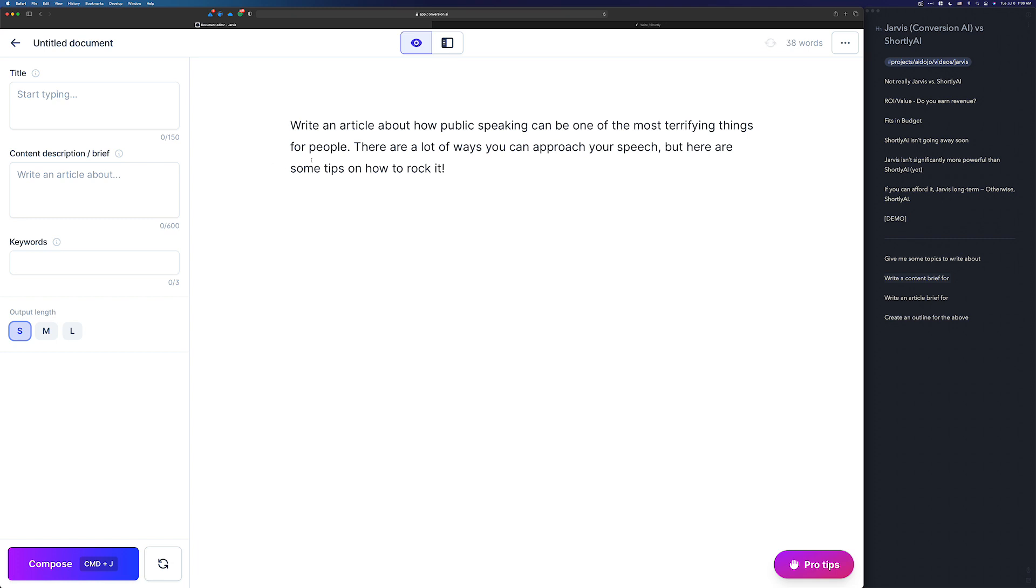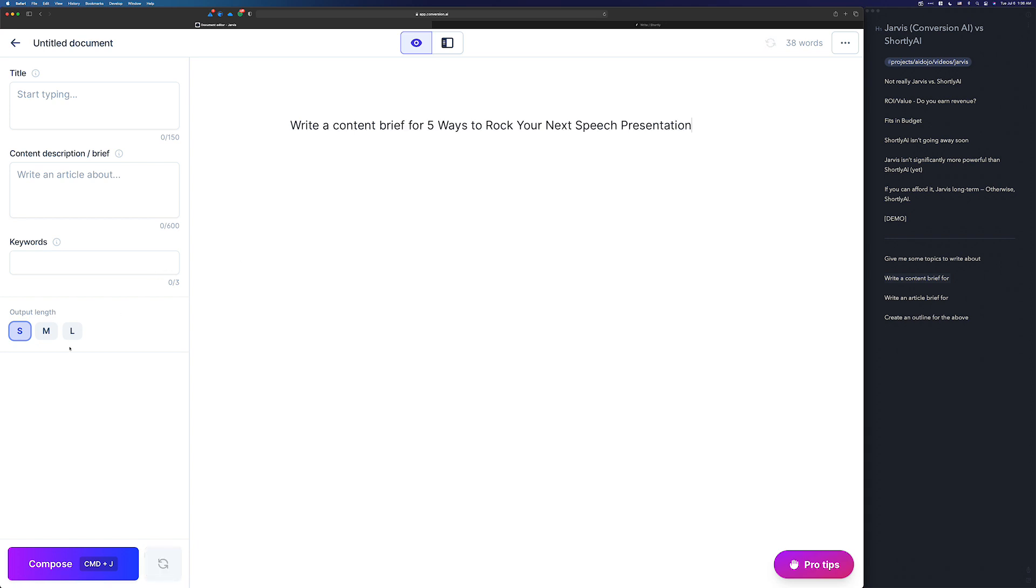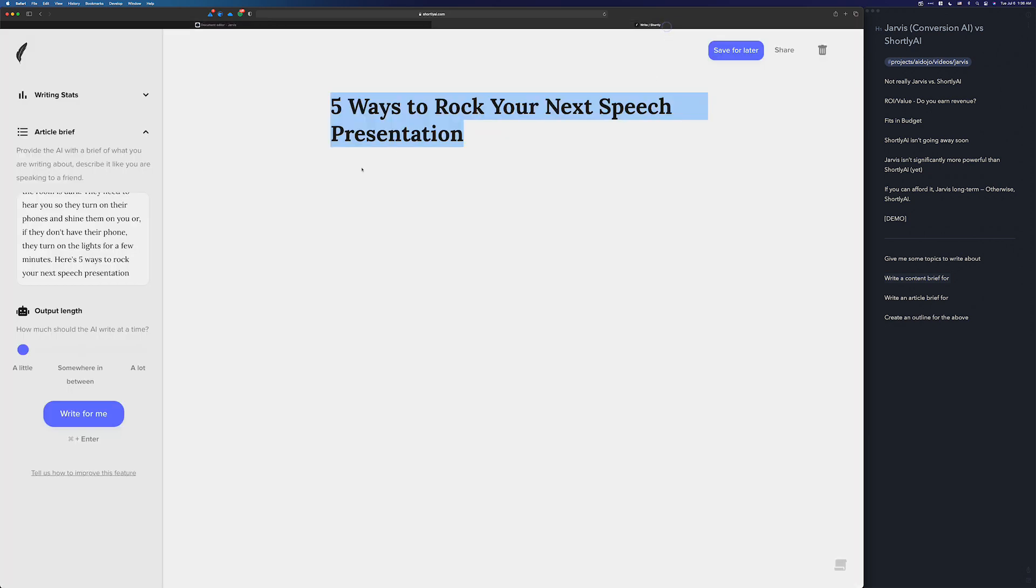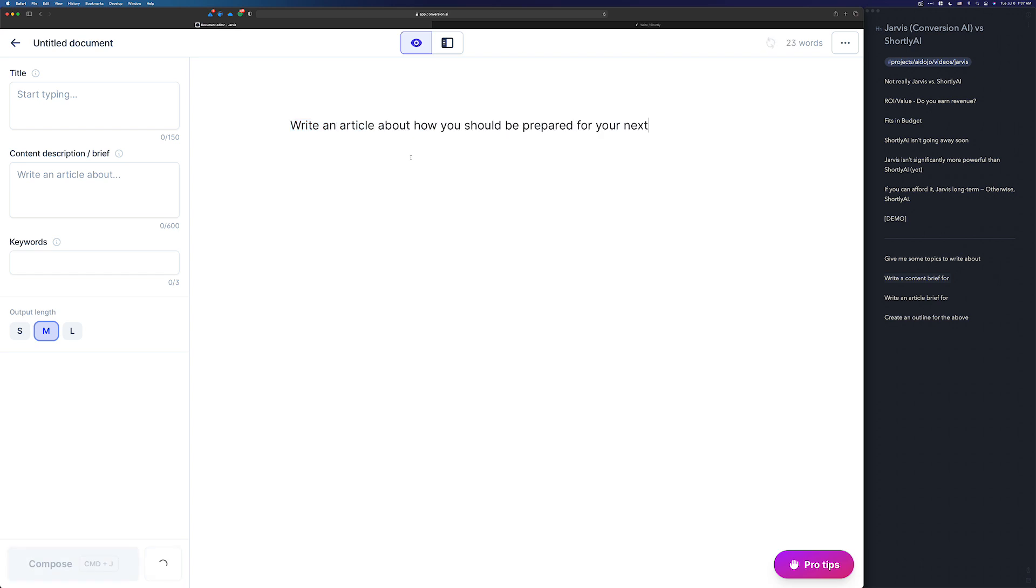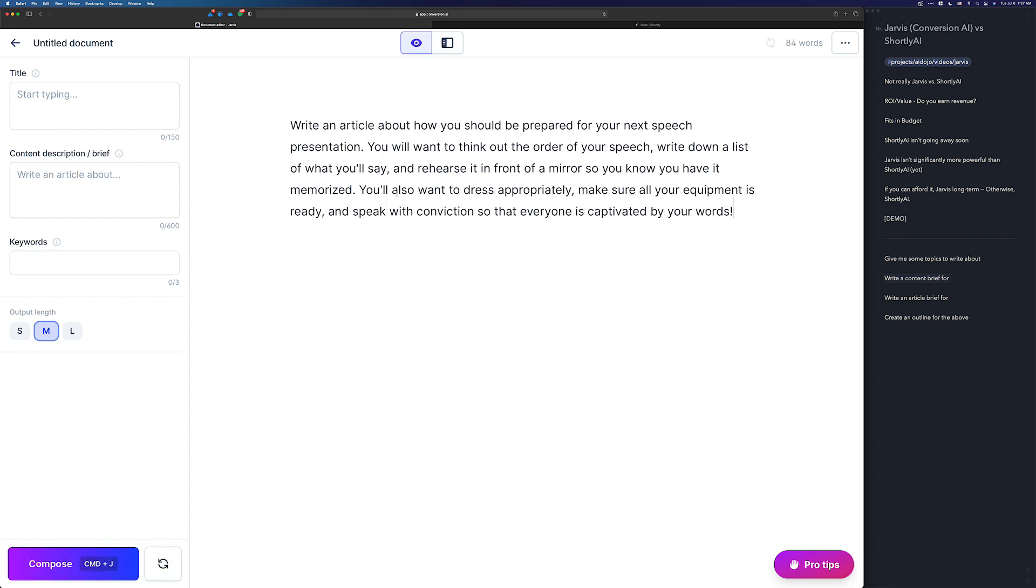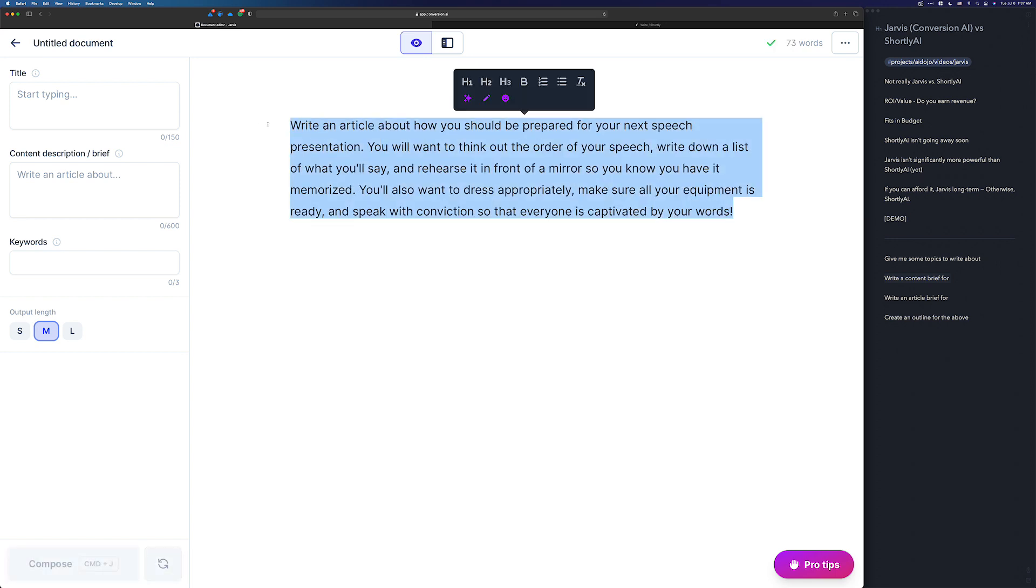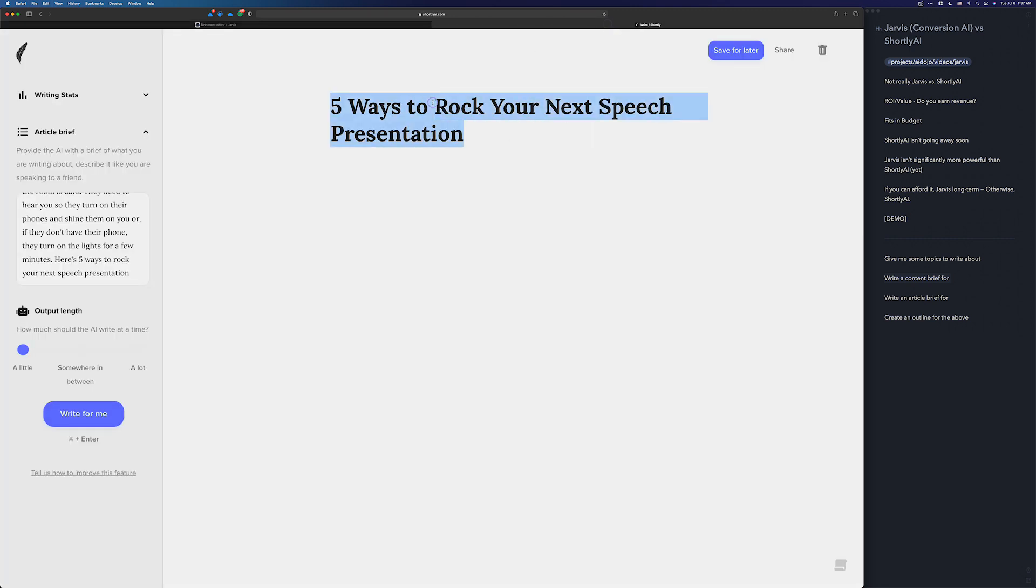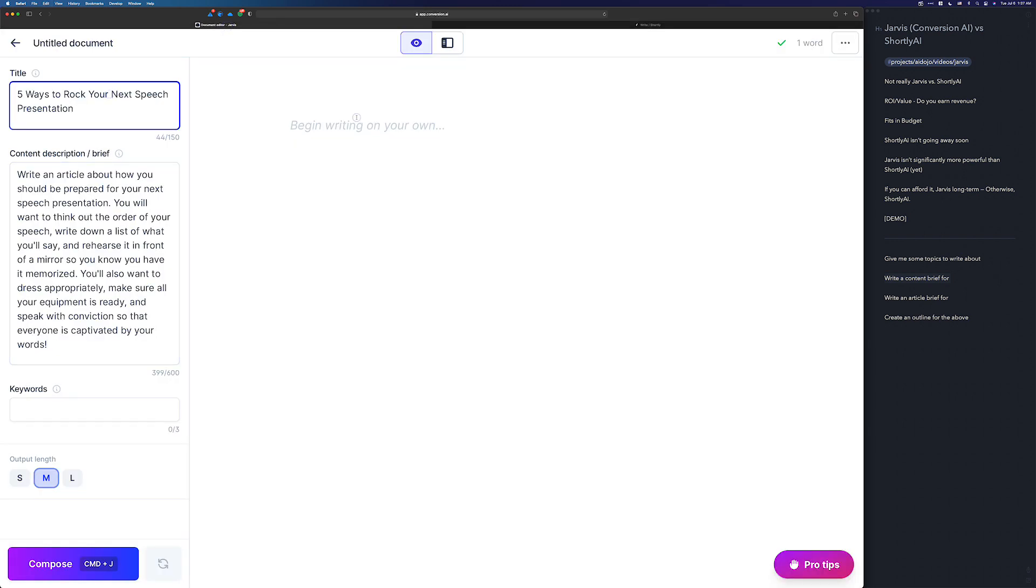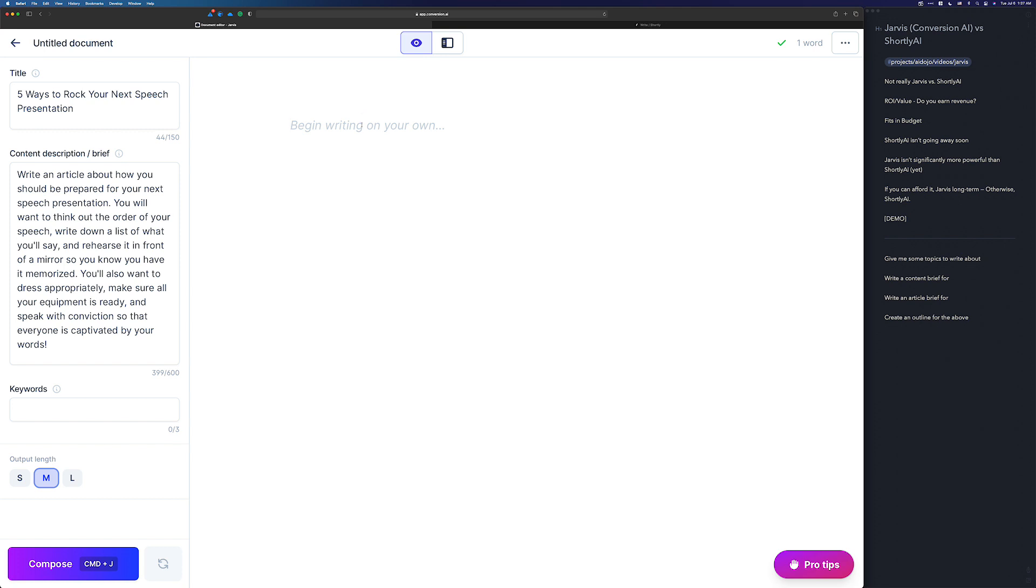Write an article about how public speaking can be one of the most terrifying things where there are a lot of ways you can approach your speech. Let me undo that, because I have this set to small. One thing that's different between Shortly and Jarvis is when you run a command, this output length affects how long the content is coming back from the commands as well. Under Shortly, that's not true. The command will return as much as it needs to return. So I'll switch that to medium and go ahead and run this again. Rehearse in front of a mirror, dress appropriately. It's a pretty decent content brief.